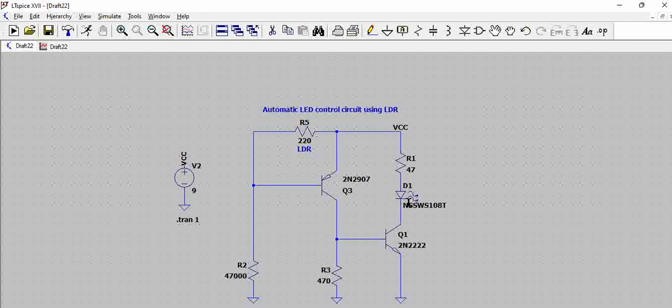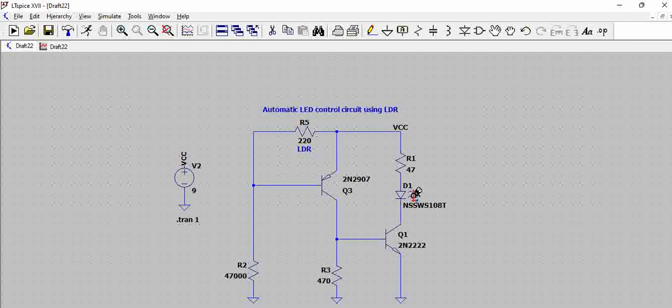This LED will be turned on and off based on the light that is present. Basically when there is darkness, this LED will turn on. When the light is present, this LED will turn off. That is what the circuit does.